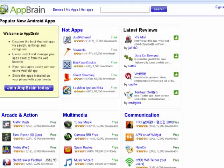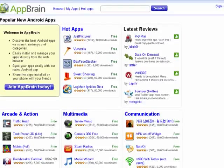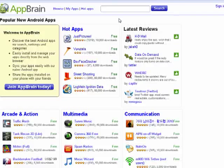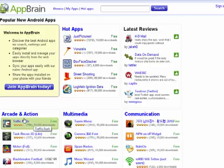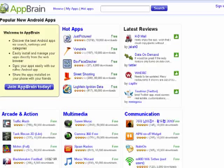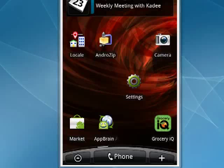Here I'm in the AppBrain website. AppBrain is a cool place where you can find some of the best Android apps by ranking, searches, and categories. You can see many of them here have four or five stars. You can look at different sections. You join, have a free account, and then you can also put it on your Android phone.